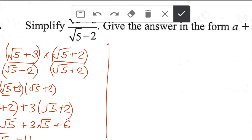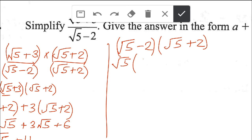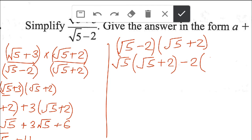Now for the denominator: we have (root 5 minus 2) multiplied by (root 5 plus 2). Just as we did for the numerator, we expand: root 5 multiplied by the whole of the second bracket (root 5 plus 2), then minus 2 multiplied by (root 5 plus 2).